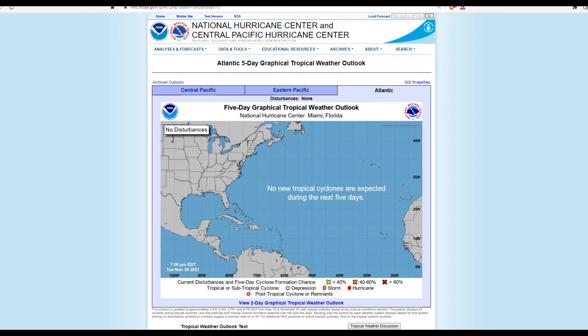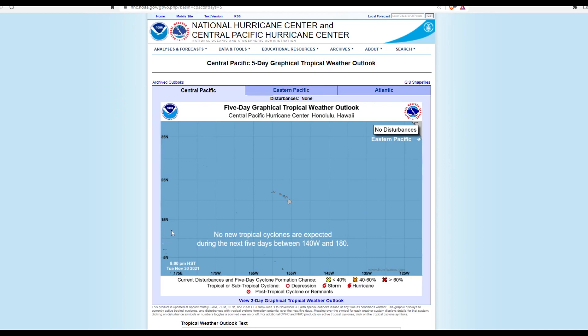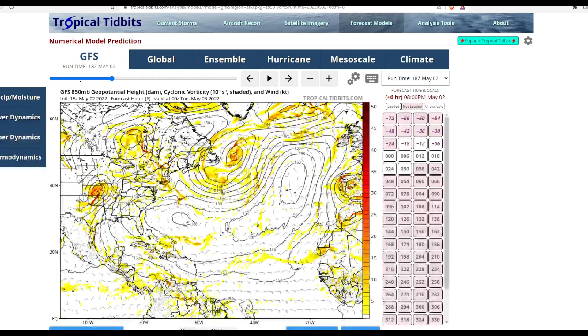Hey guys, welcome back to another video. In this video I will be talking about the Atlantic five-day tropical weather outlook and just a daily update on the tropics. In the Atlantic there is nothing going on in the five days. In the Eastern Pacific, still nothing — it did have a possibility around January but nothing much — and then we have nothing in the Central Pacific.